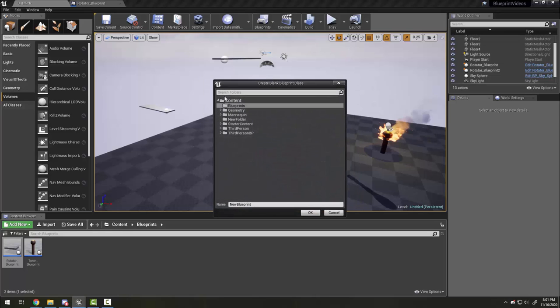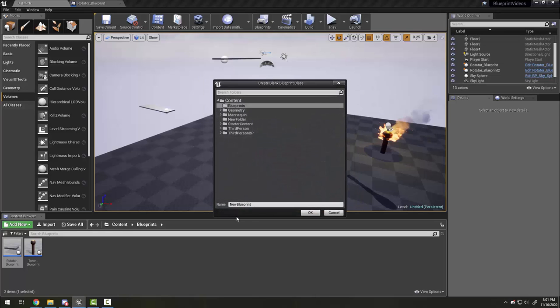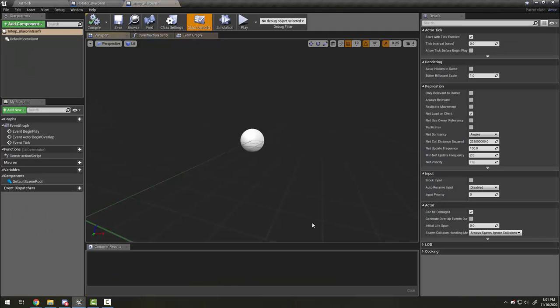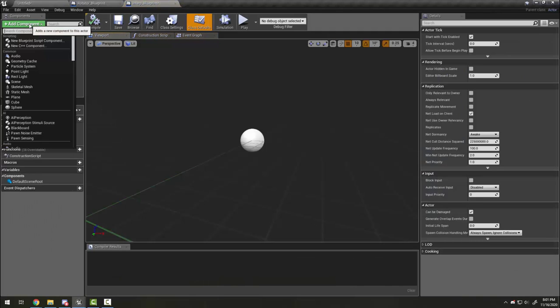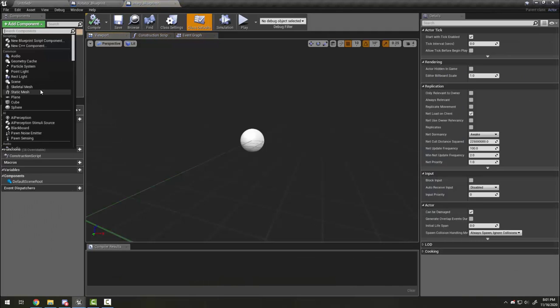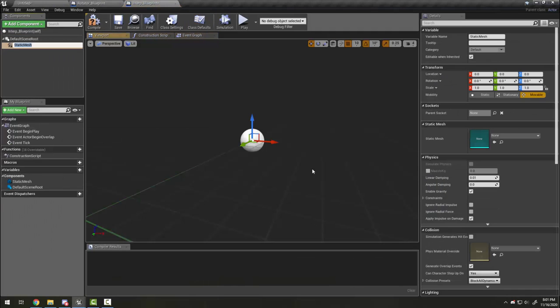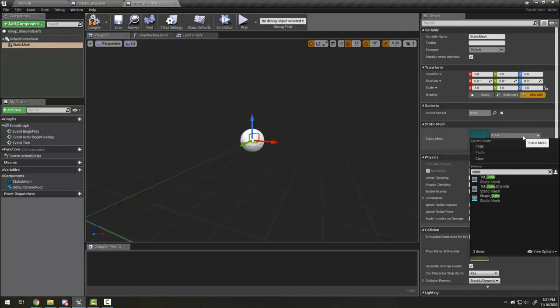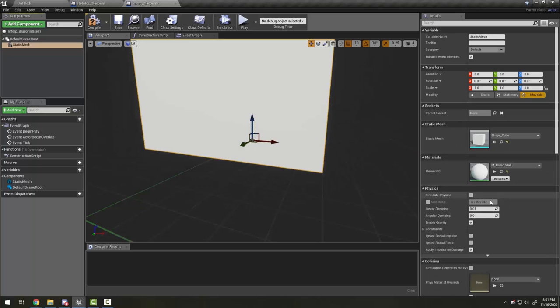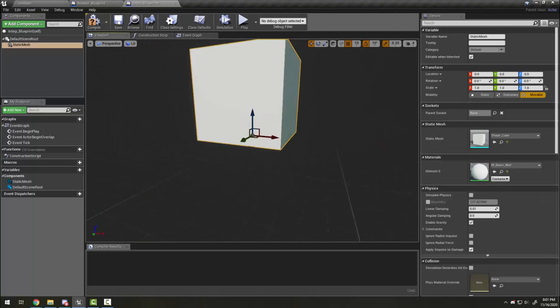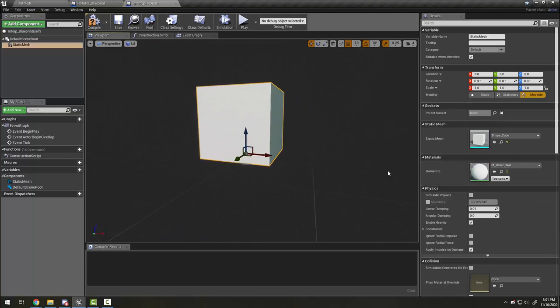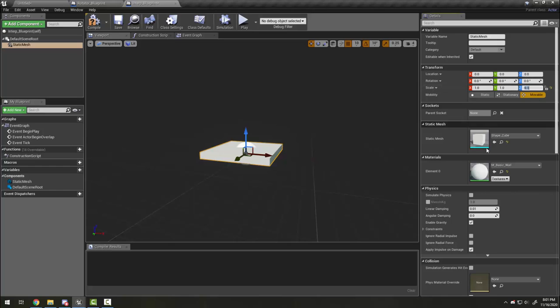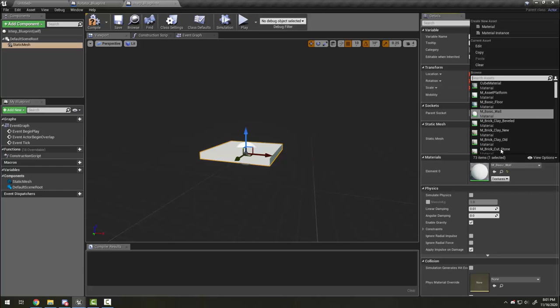Like last time, I'm going to add a static mesh component and then make it a cube again. I'm also going to squish it again and I'm going to choose a different material this time.